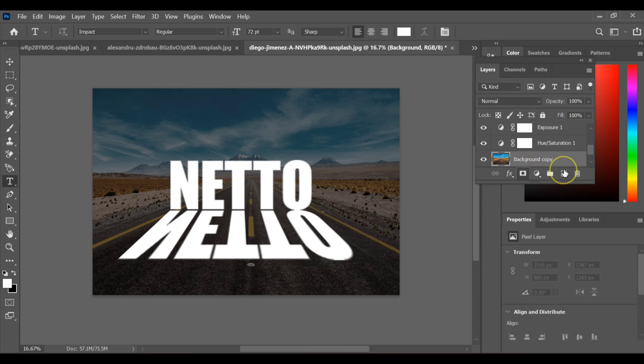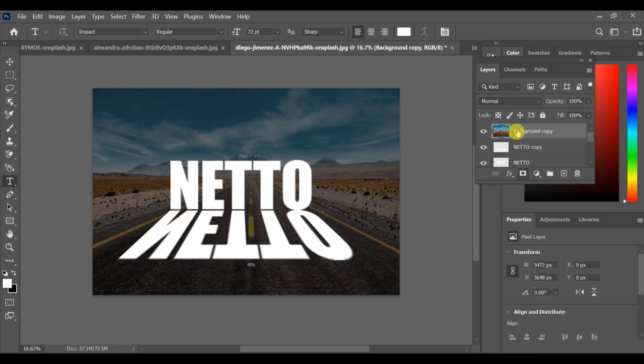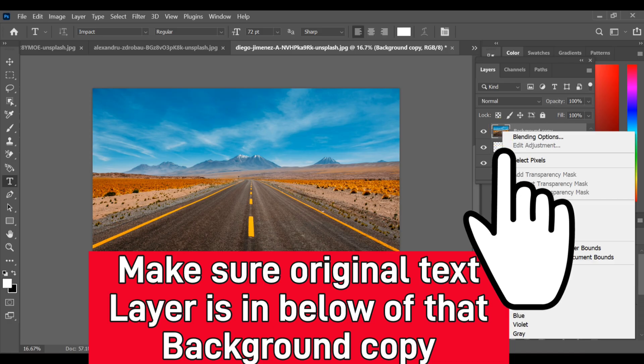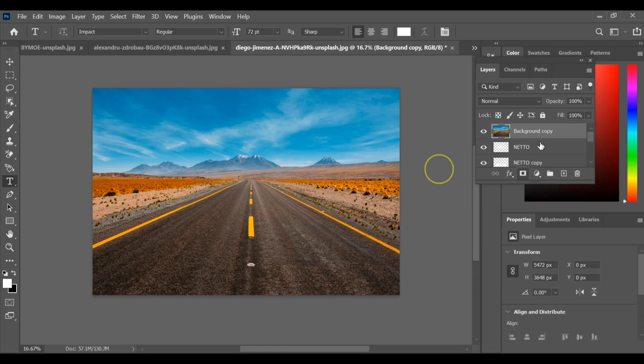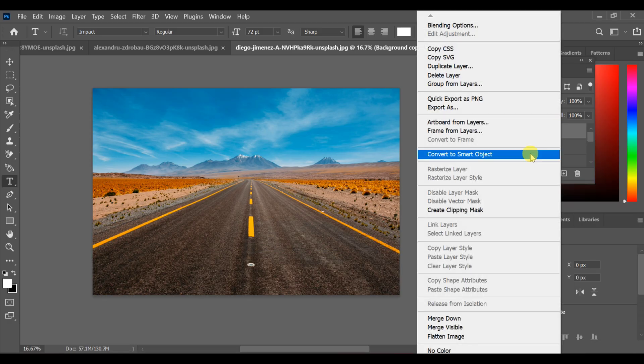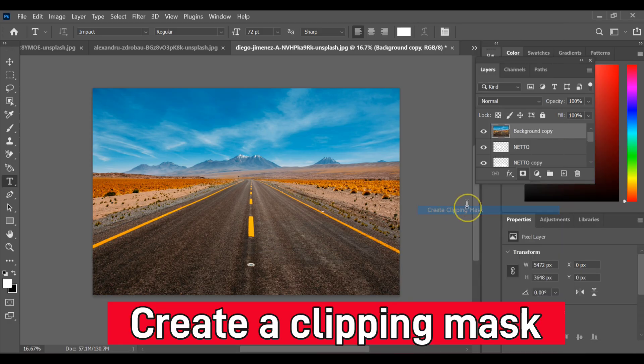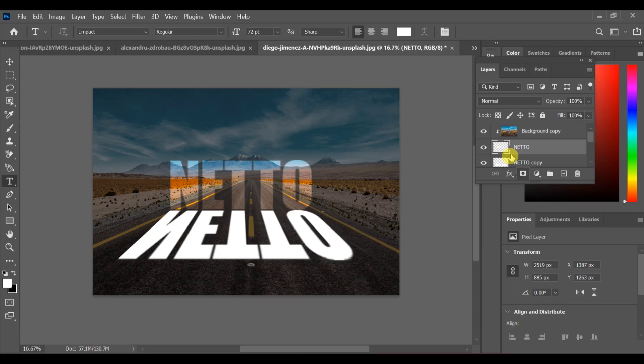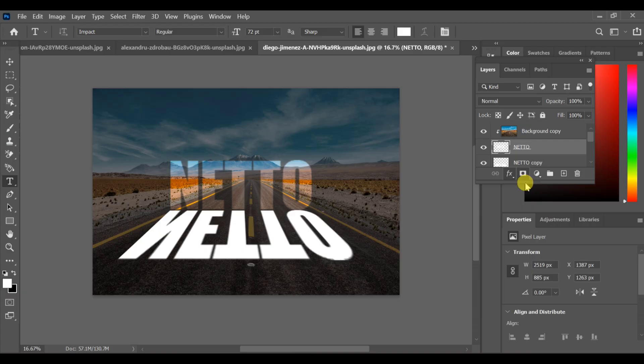Next, duplicate the background layer and drag that copy to the top of all layers. Make sure the original text stays below that copied background layer. Then select the original text layer and open the blending options.